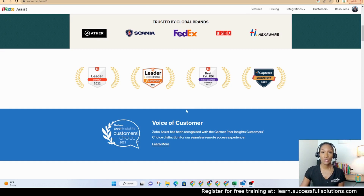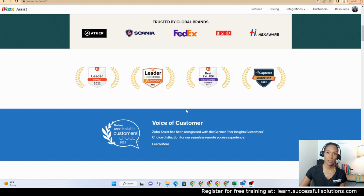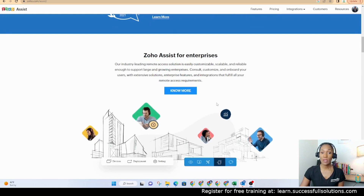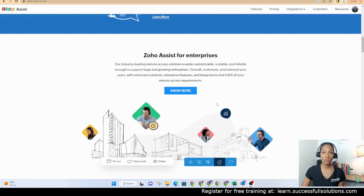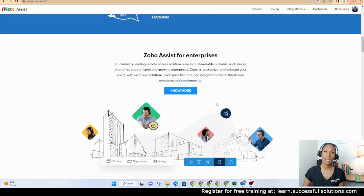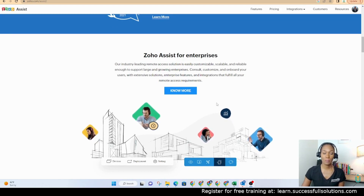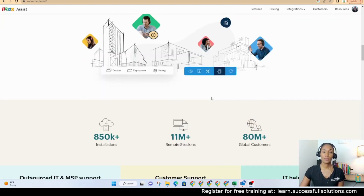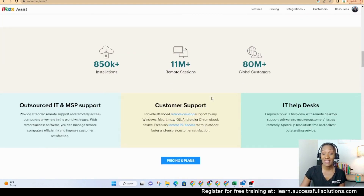It does integrate with Zoho Desk so that if you're using that software for tickets, you can easily start a remote session. If you have team members and they need help with something — let's say you're all virtual — you can use this in order to access their screen, maybe walk them through or show them how to do something, or do it for them. So it can be used for a lot of different things.